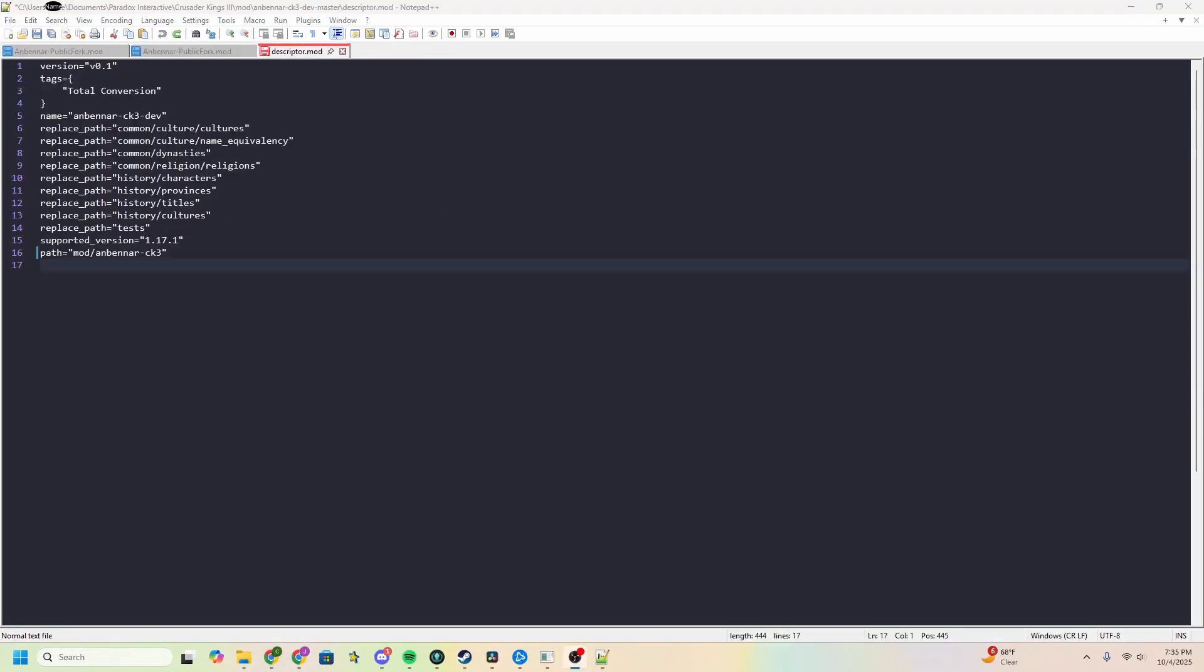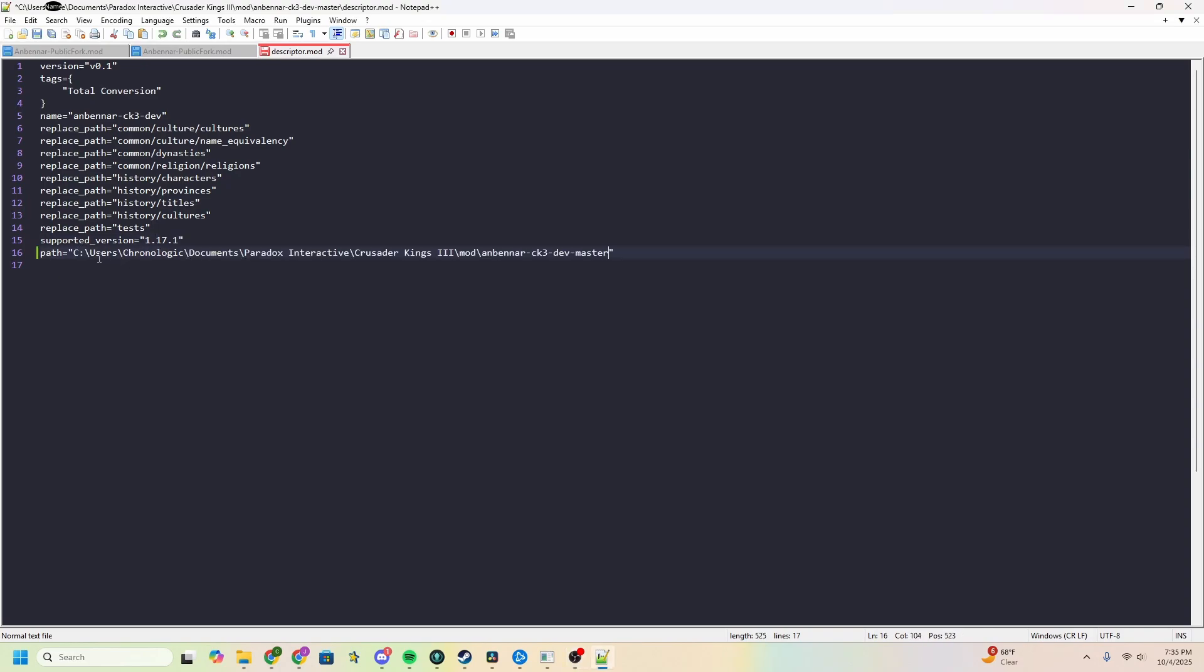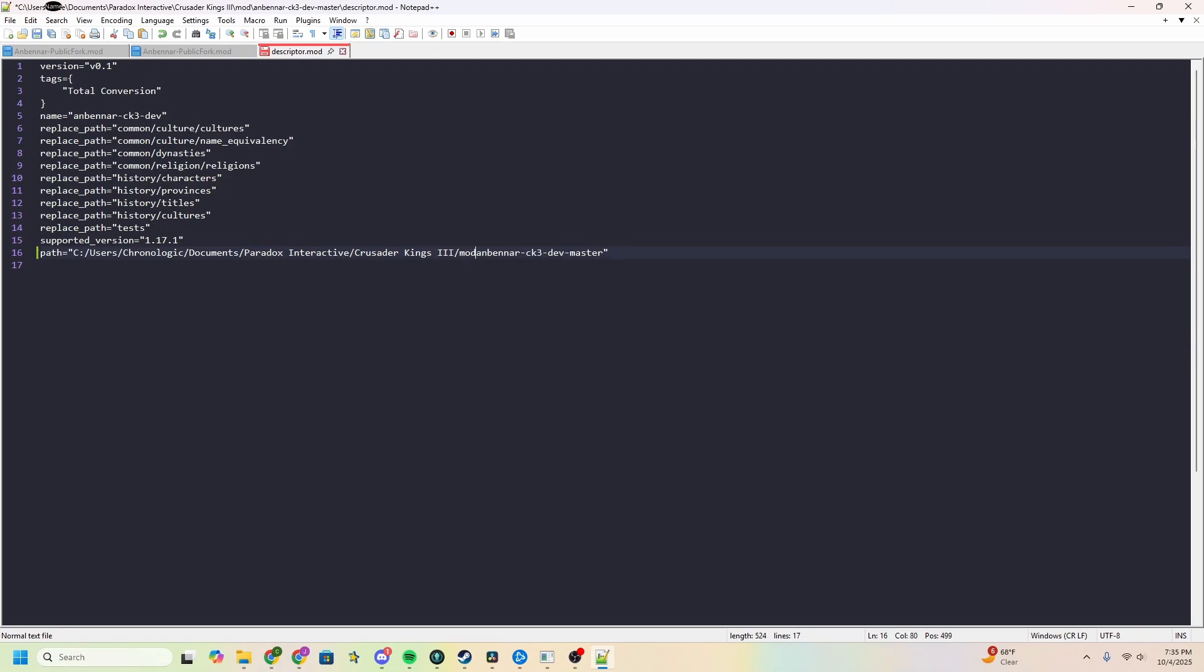With your notepad open, go to the path line in your descriptor.mod. Replace mod slash Anbennar CK3 with the address that you just copied. Note you will have to replace each of these slashes with a backward slash. If you do not do this, it will not work. And don't forget to save.